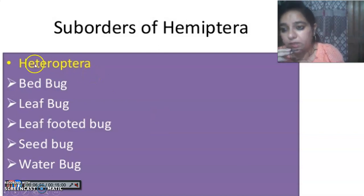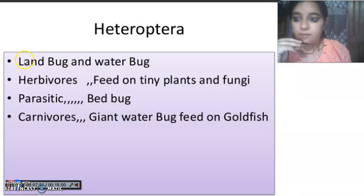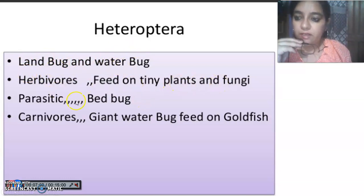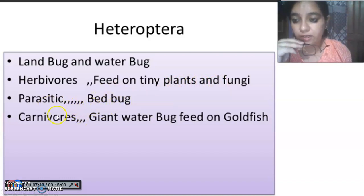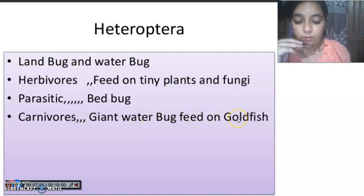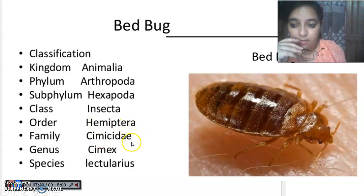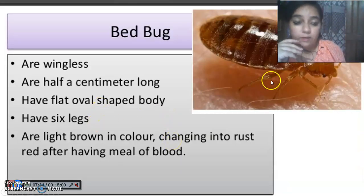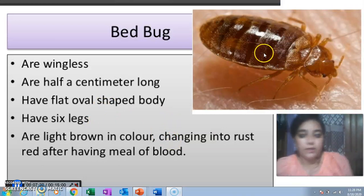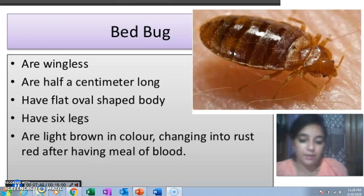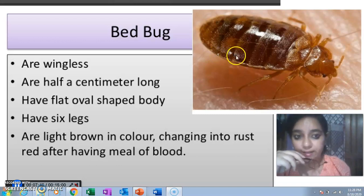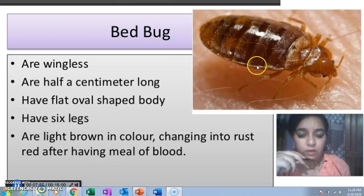There are some sub-orders within Hemiptera. The sub-order Heteroptera includes bugs found on land and in water — herbivores feeding on plants, parasites like bed bugs feeding on blood, and carnivores like water bugs feeding on fish, tadpoles, and insects. The bed bug belongs to the family Cimicidae under Hemiptera and is wingless. Bed bugs are very small, flat, oval-shaped, with six legs and light brown color that changes after feeding on blood.